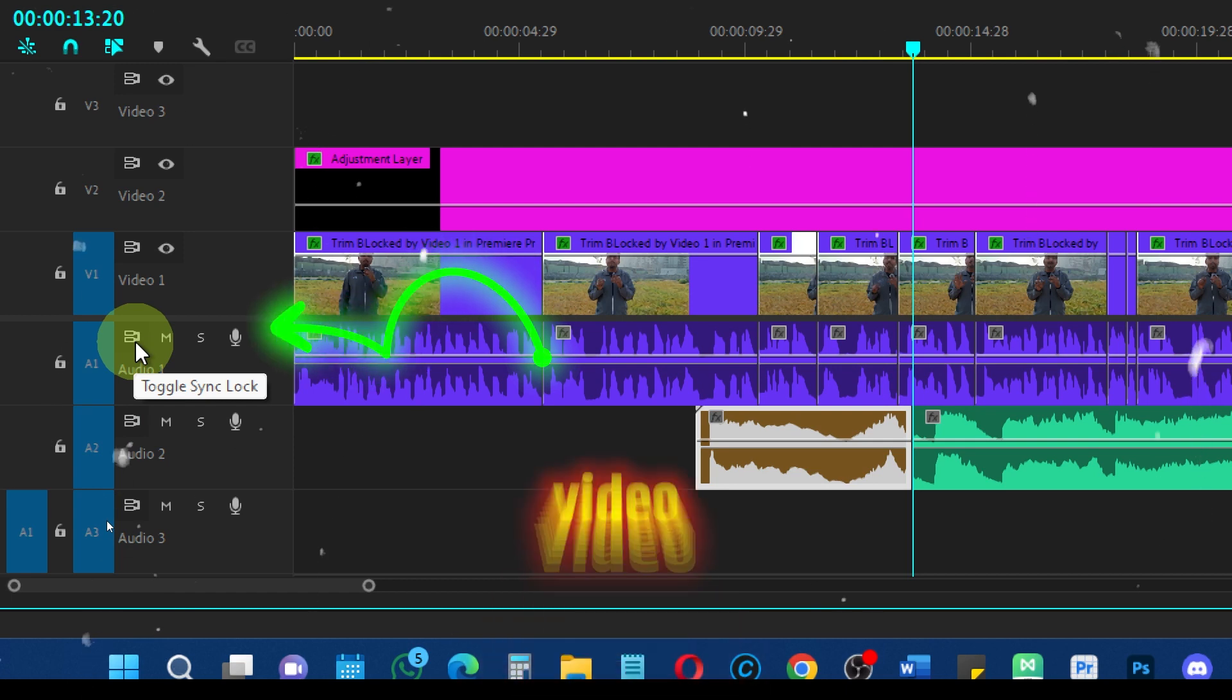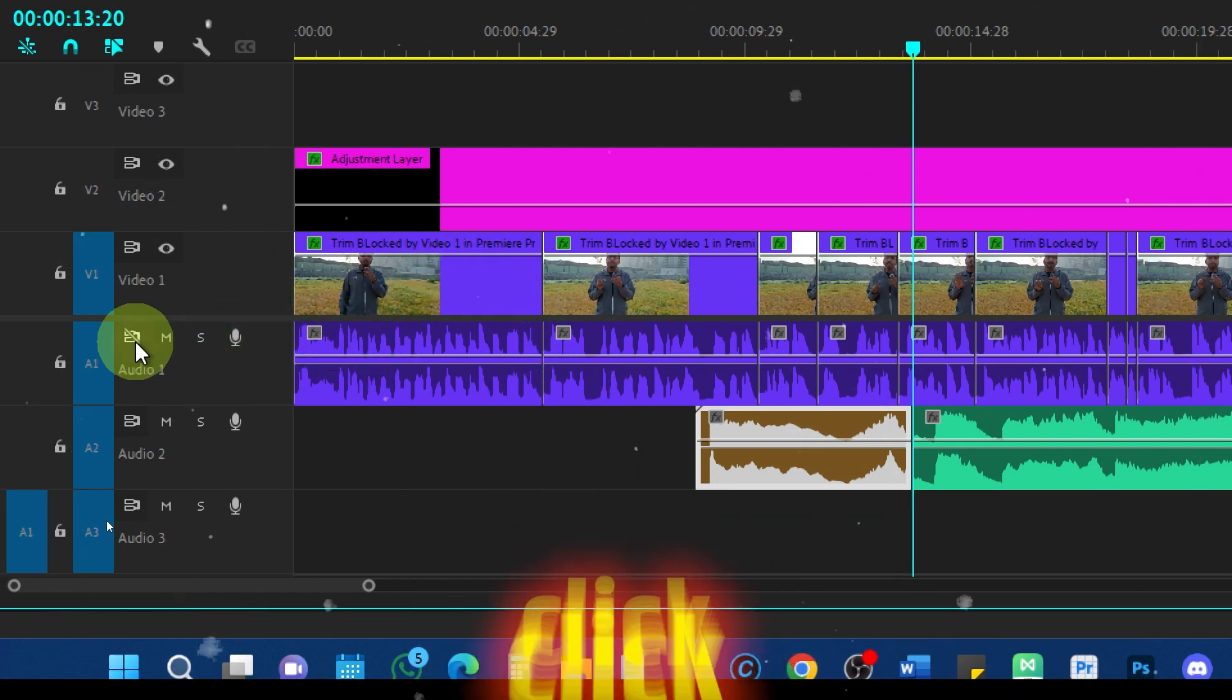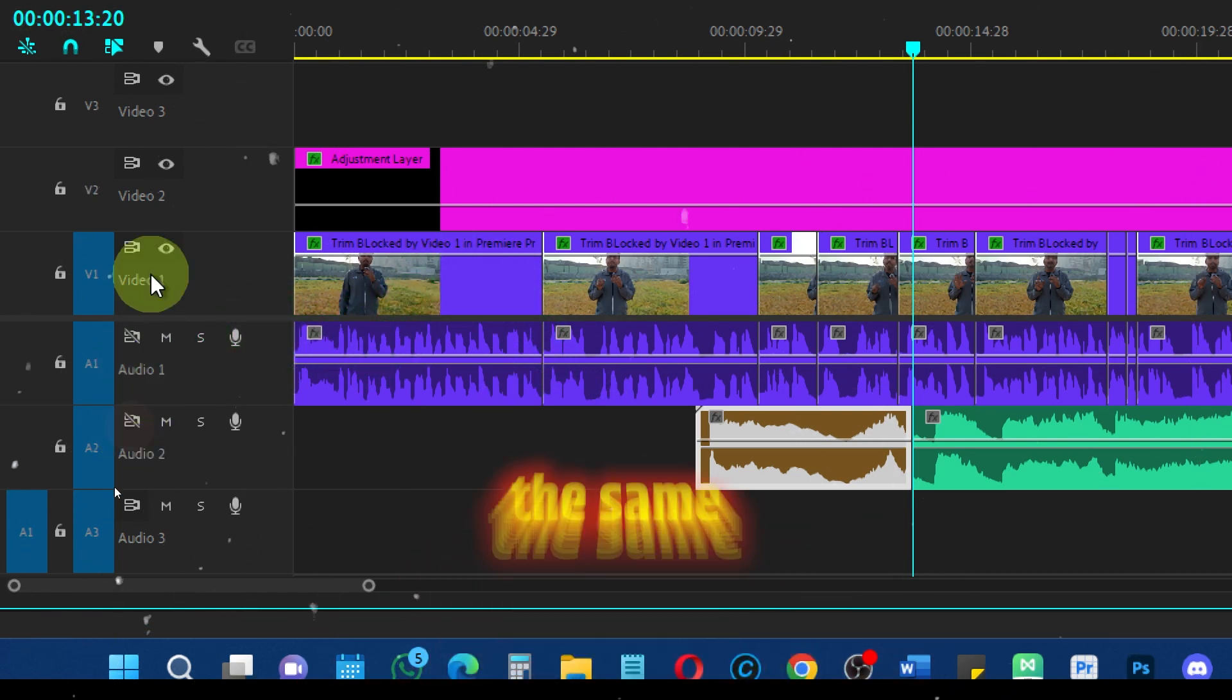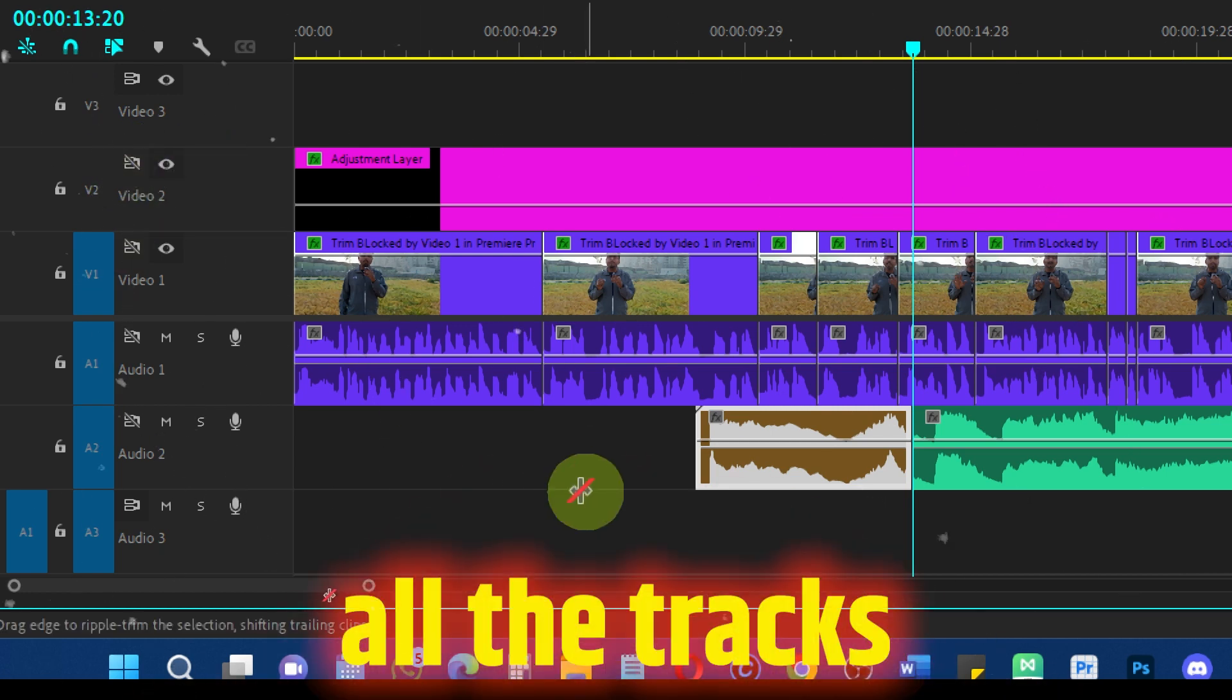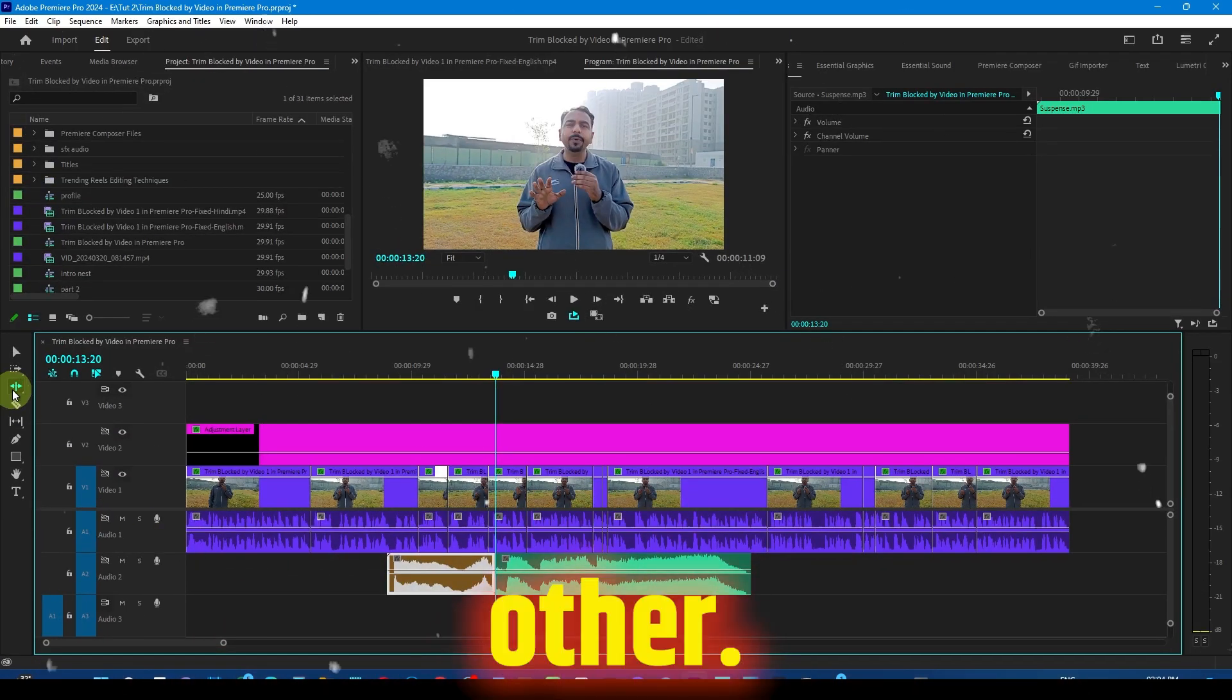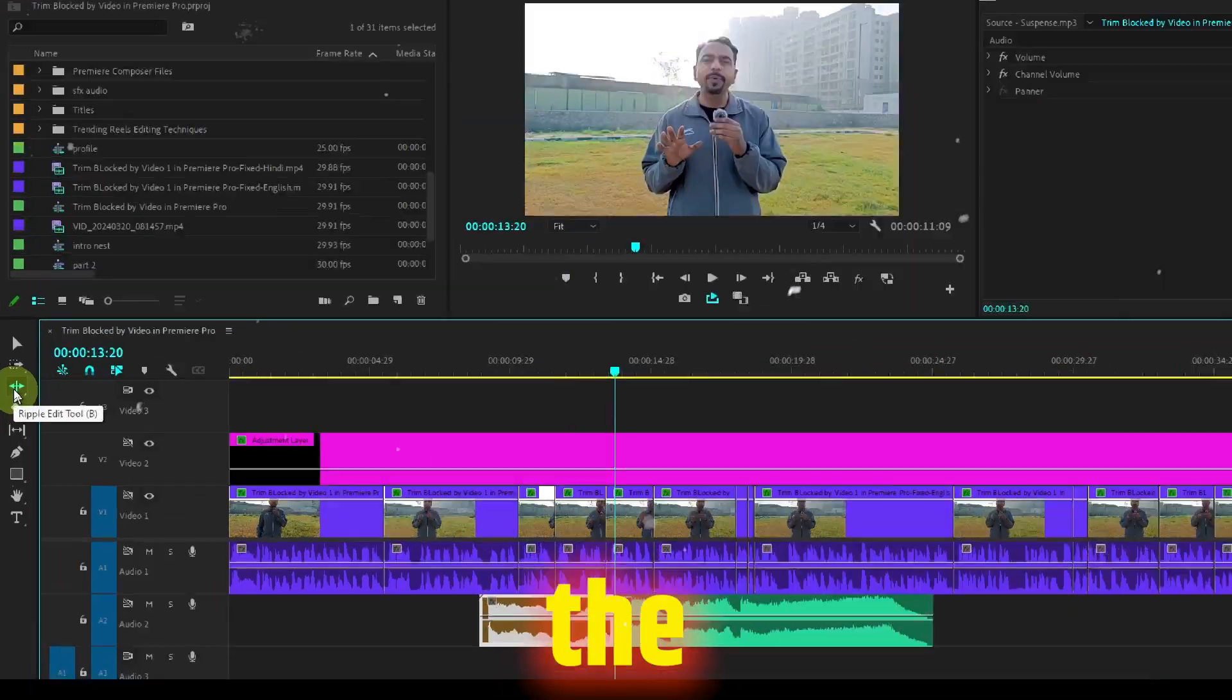You will see this video camera-like icon. Just click to disable it and do the same for all the tracks. Now all the tracks will be independent of each other. Let's see whether this works or not.